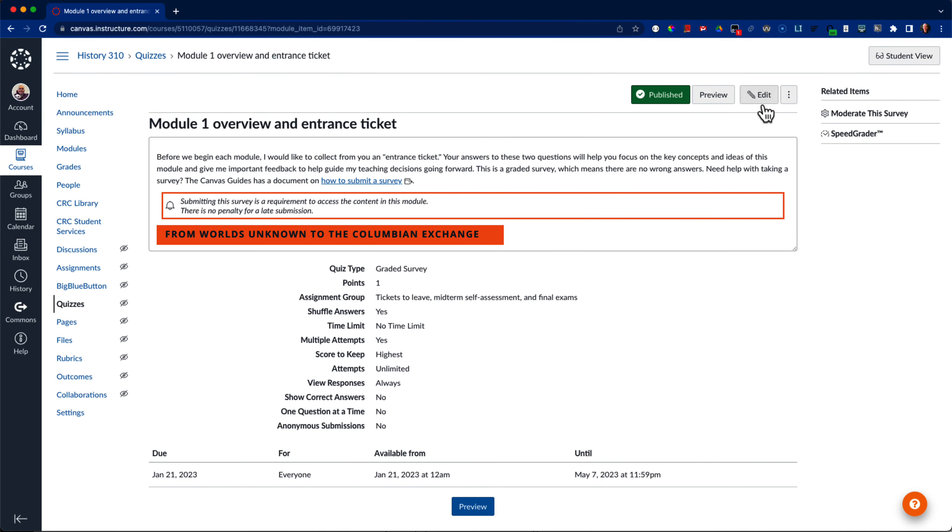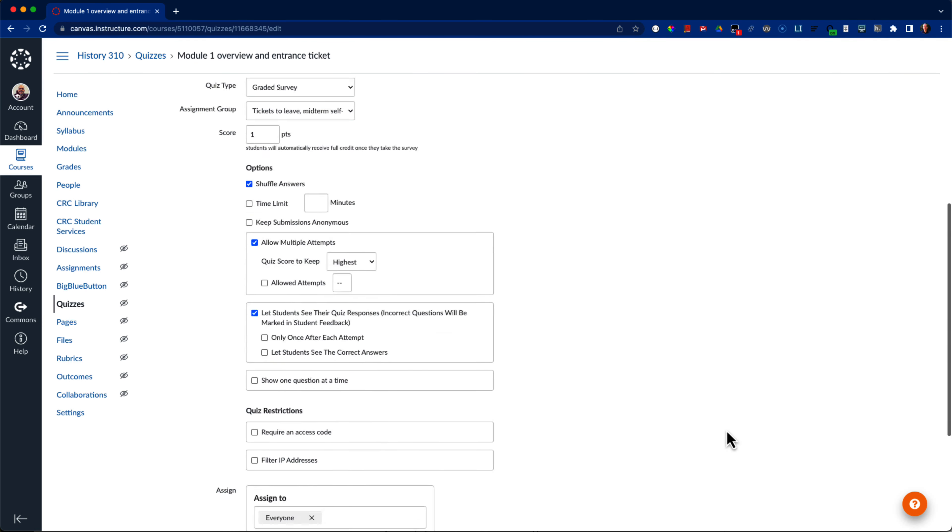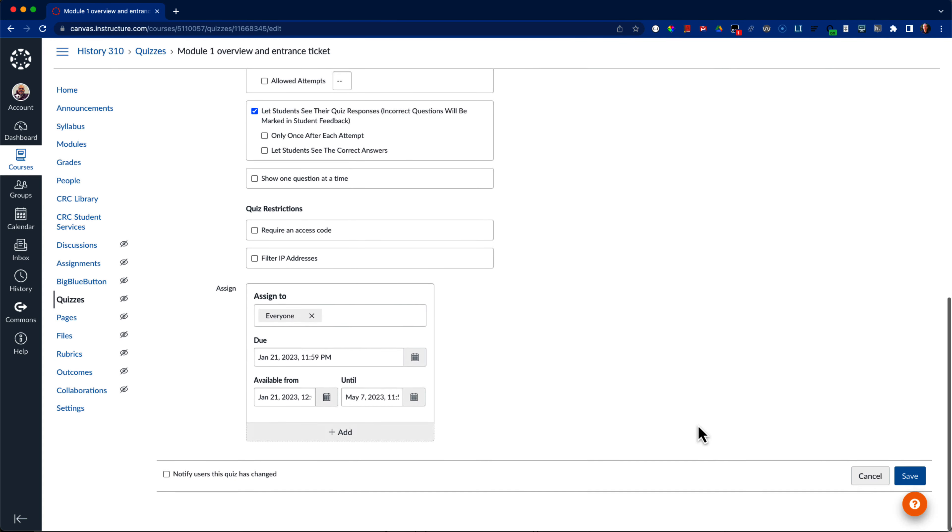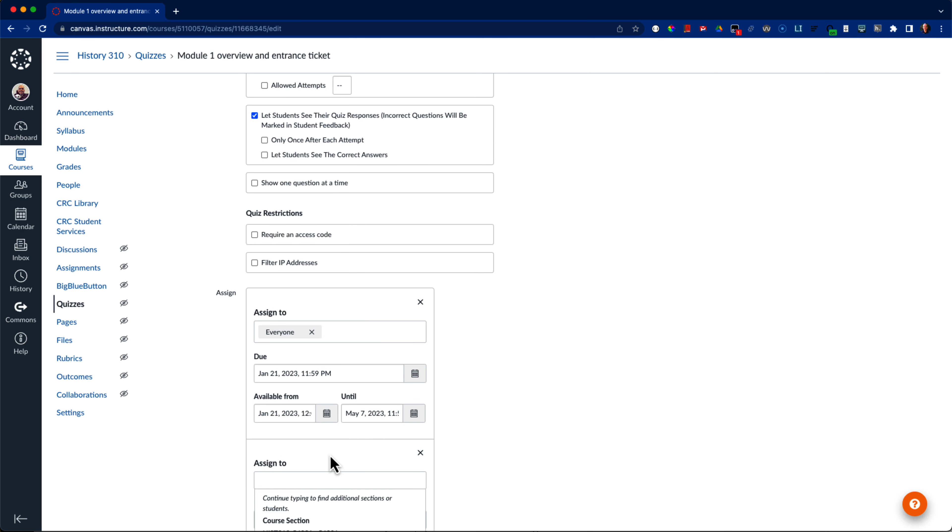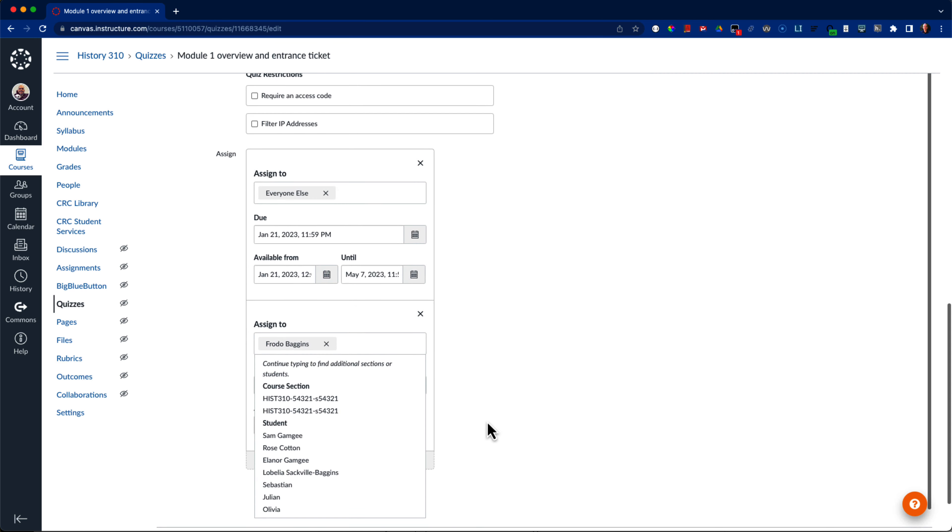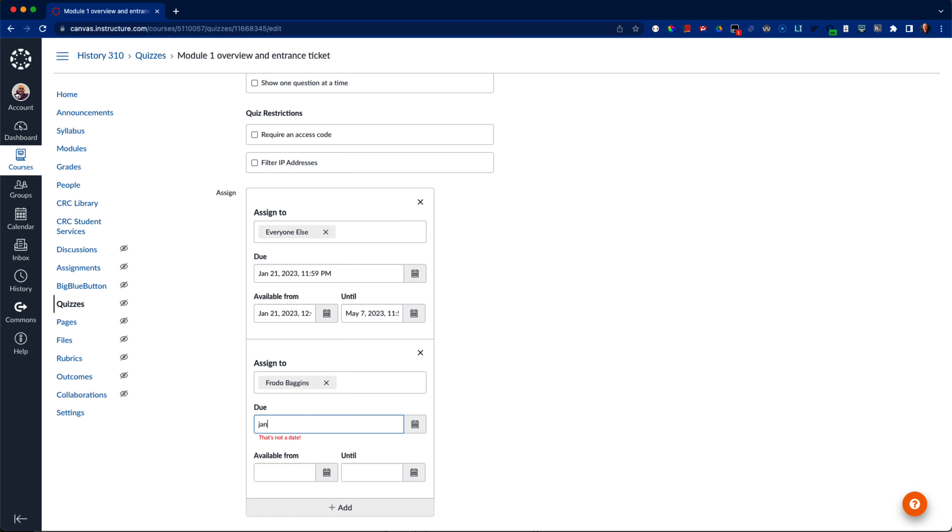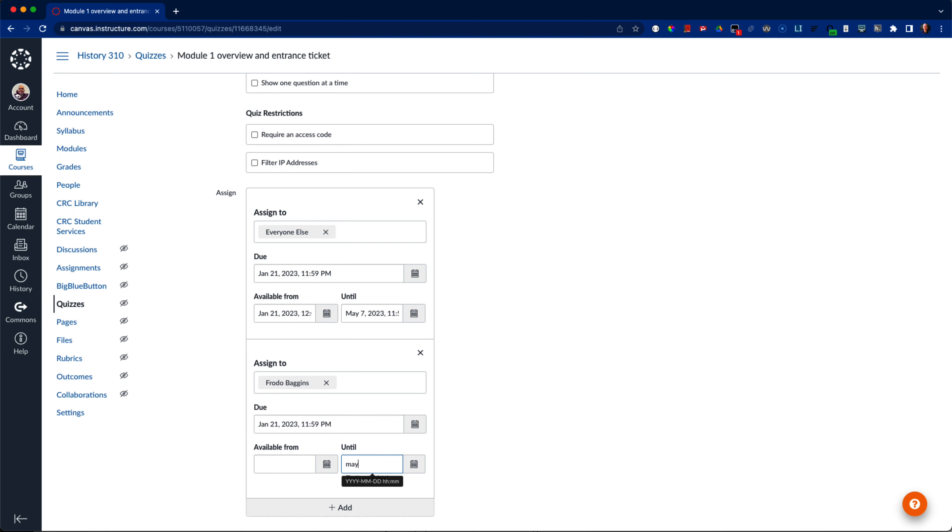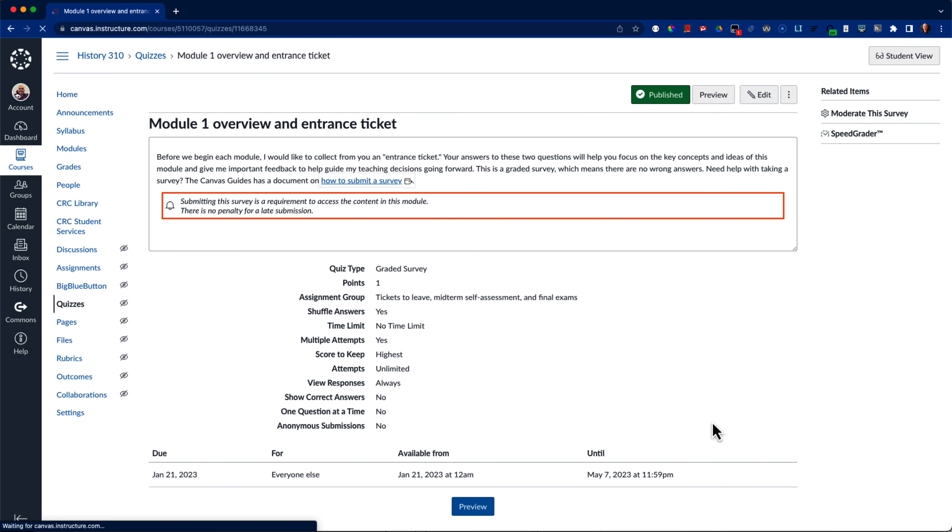Now I can give individual students early access to a module by editing the entrance ticket survey and selecting the add button in the assign to section of the page. I select a student and give that student individual dates. It is important that I remember to give this student at least a due date and end date, and I might set an availability date if I still have some work to do within the module. Note that Canvas is smart enough to switch everyone to everyone else in the original dates for this survey. I select save and now this student has early access.